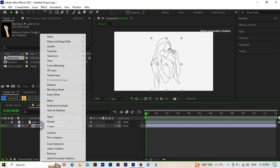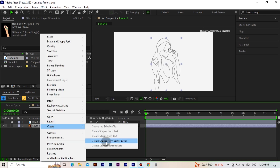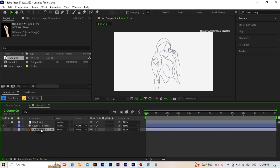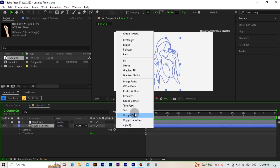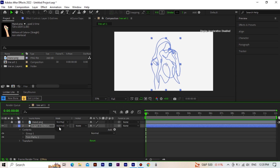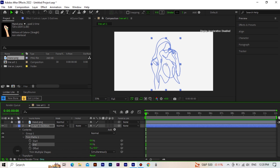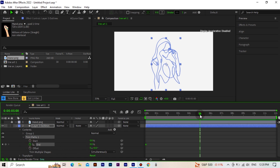Then we convert the Illustrator file to a shape layer and delete the Illustrator file. Then we add a Trim Path to the converted file. We start the End value at zero, go forward a few seconds, and make the value 100.